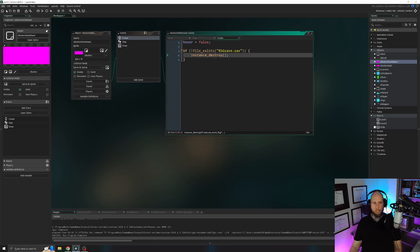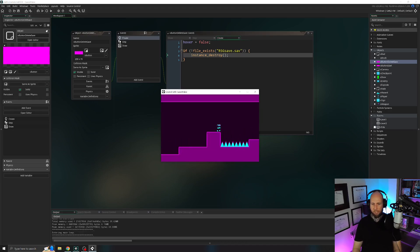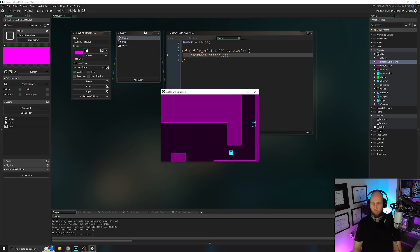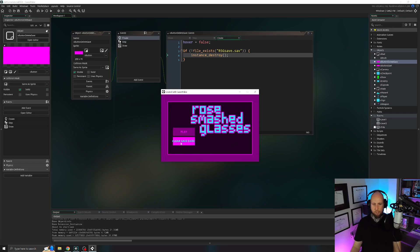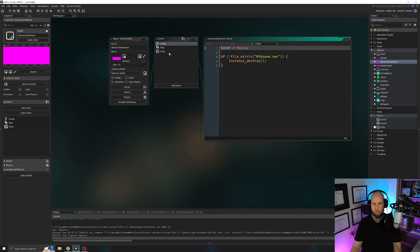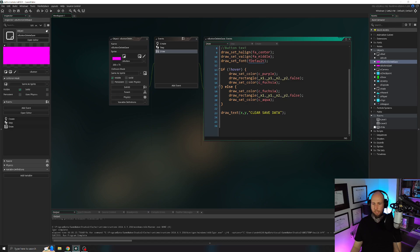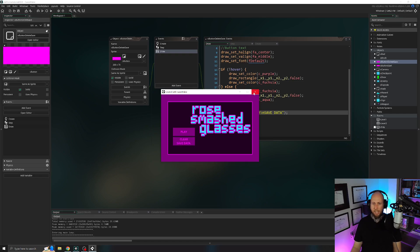Testing it out — there is a save file on my computer, so clicking the button removes itself. If I rerun the game, the button doesn't appear because in its creation code, if the file doesn't exist, it destroys itself. One issue is the text was too big for the button. Let's change the text slightly — use a newline character \n to split 'Clear' and 'Save Data' onto two lines. In the future if we need to make our font a little smaller, that's fine too.